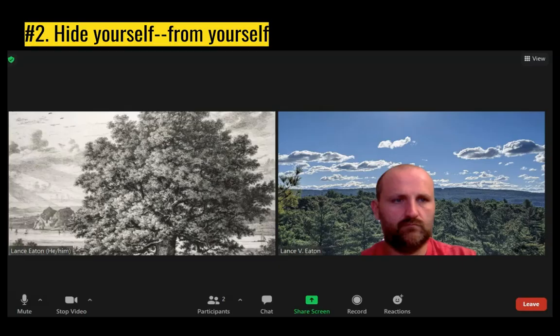Students have mentioned that sometimes seeing themselves for hours on end in these classes can be tiring or distracting. So if you want to remove yourself from view — still be on video for others to see, but not constantly be looking at yourself — one way to address that is to turn off the video to yourself while keeping it on for others.